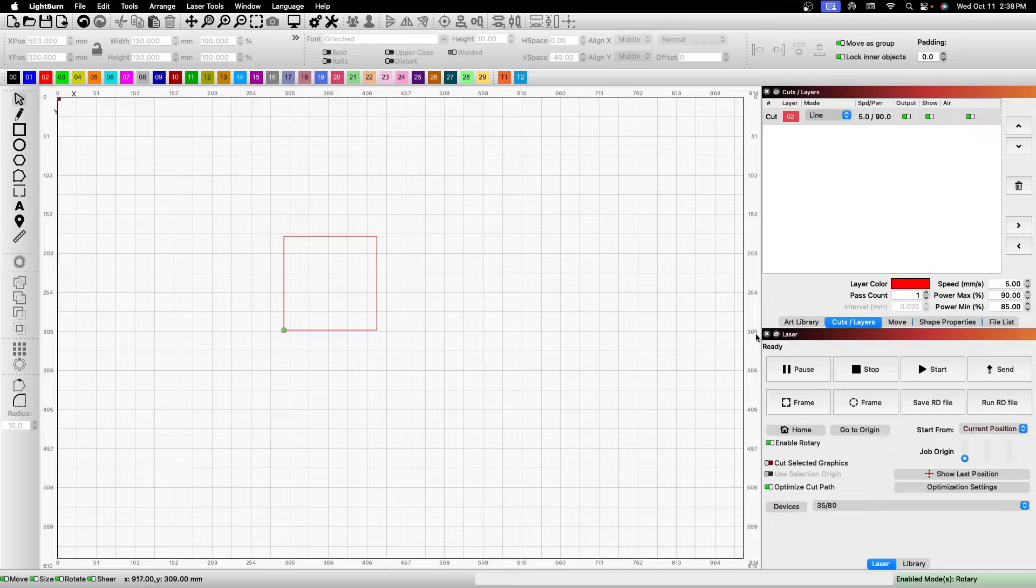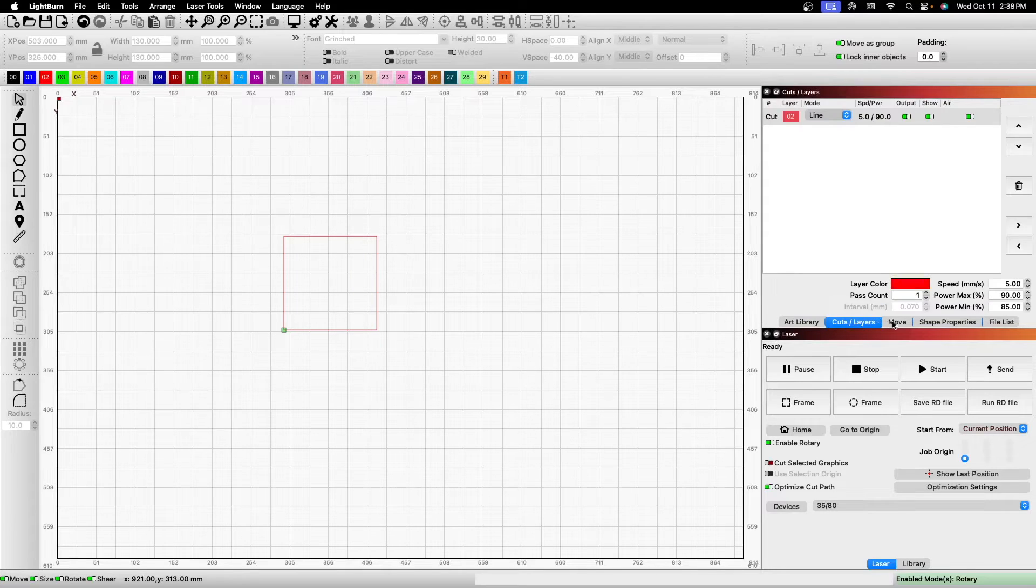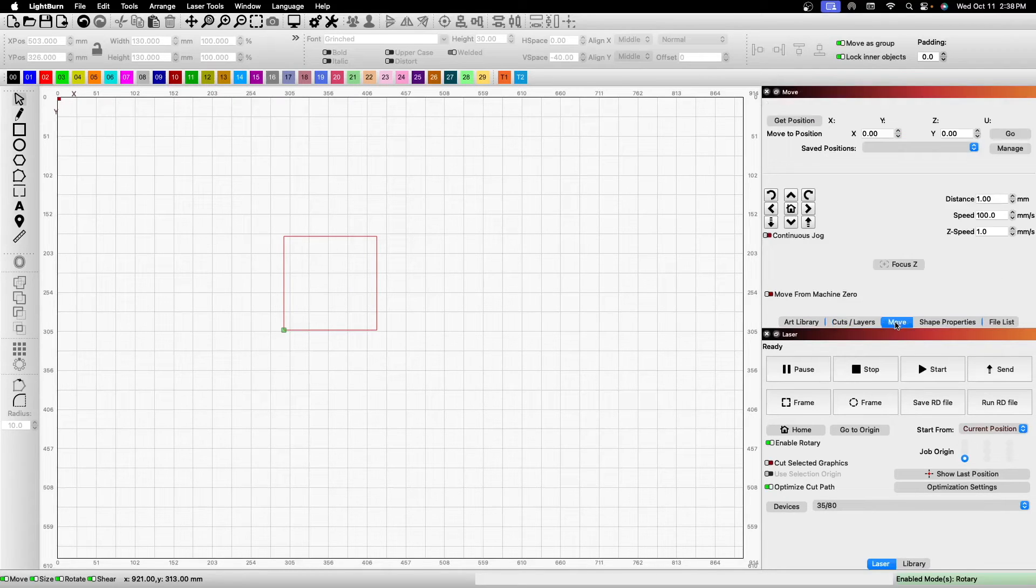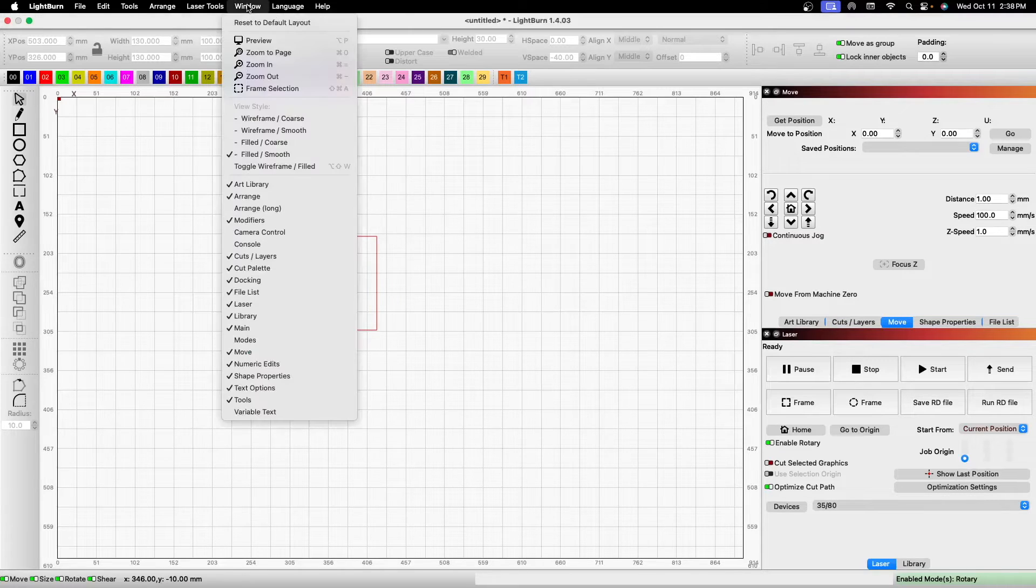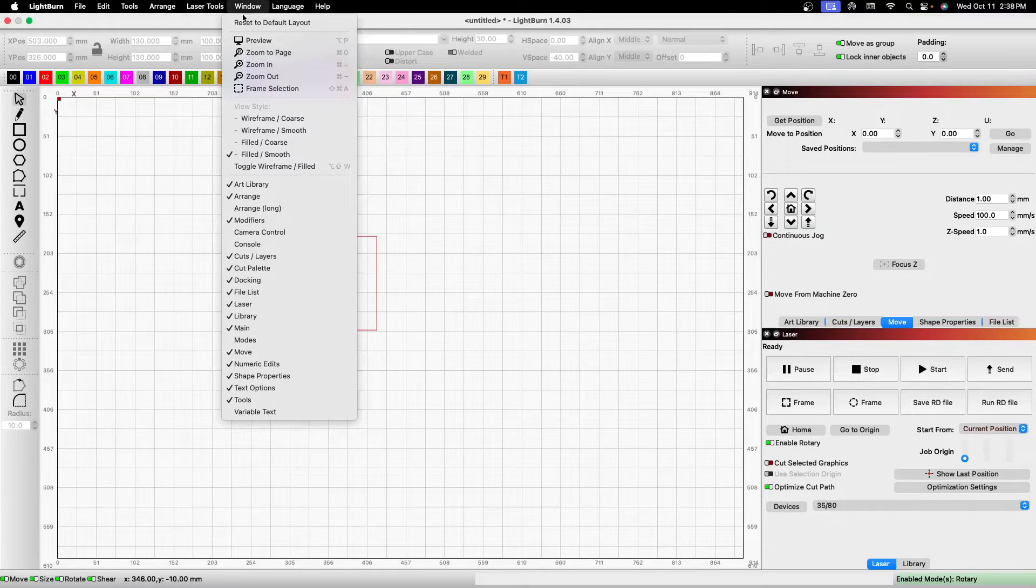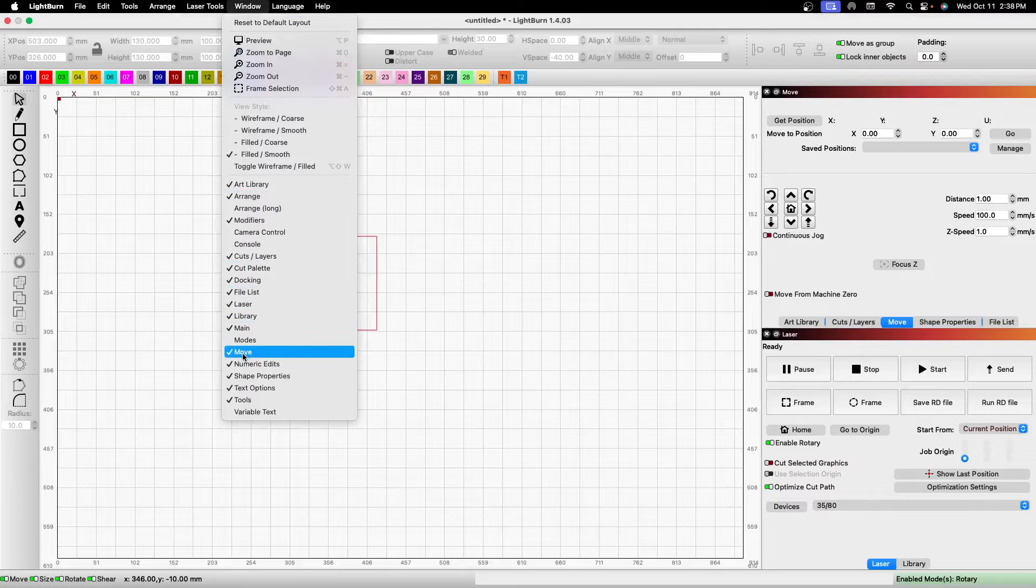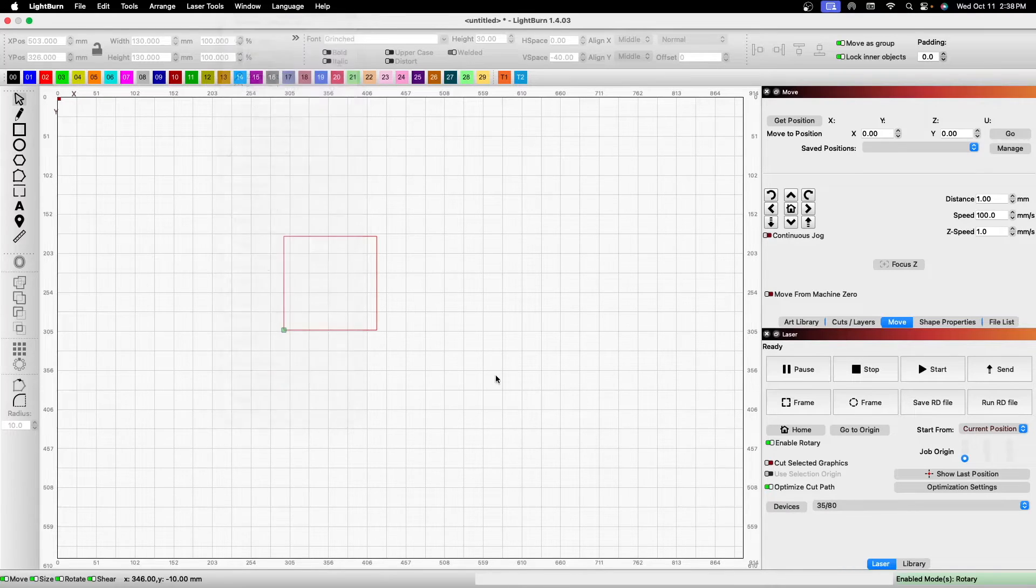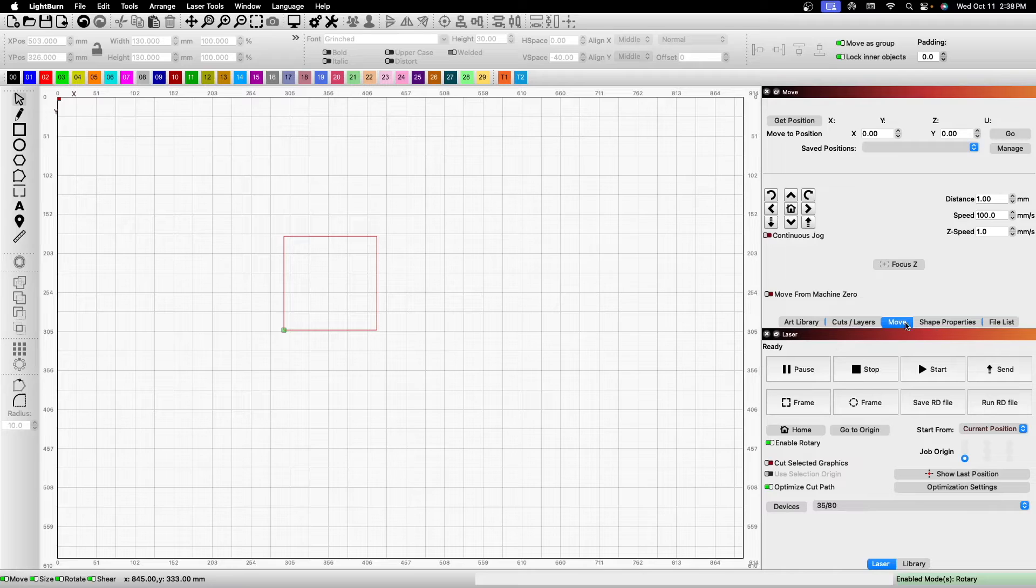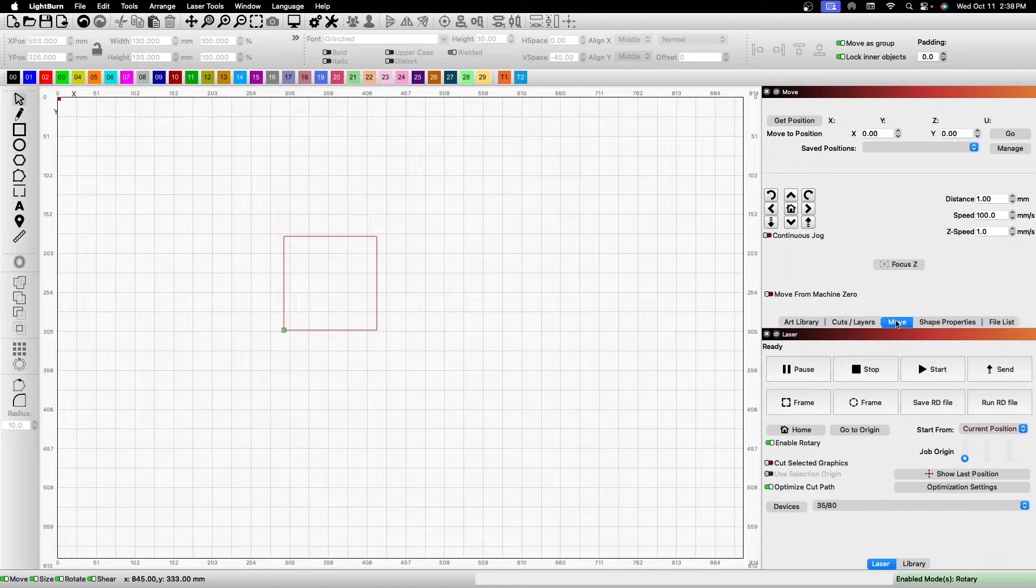Over here on the right with all your little tabs down here, there's one called Move. If you don't have it, you can go up to Window and make sure that Move is checked so it will show up over here for you. Just go ahead and make sure that's selected.